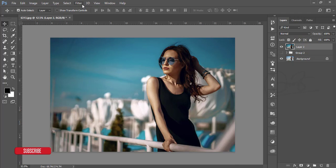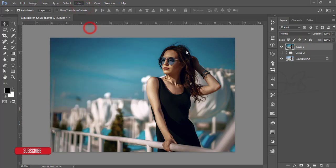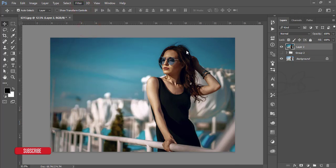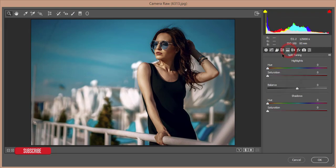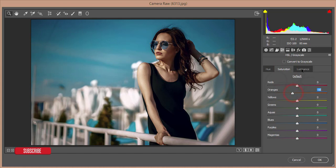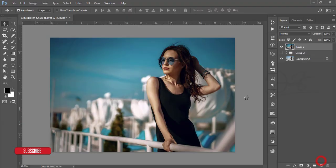Go to Camera Raw Filter again. Go to the HSL panel and increase the saturation, decrease the saturation of orange, and increase the luminance of orange. Then hit OK.